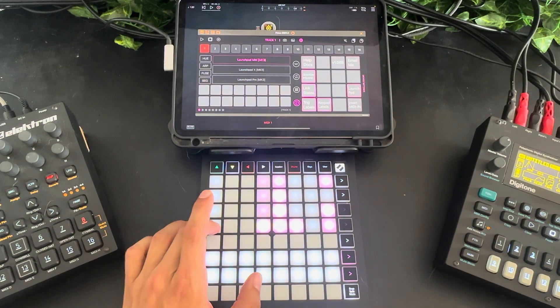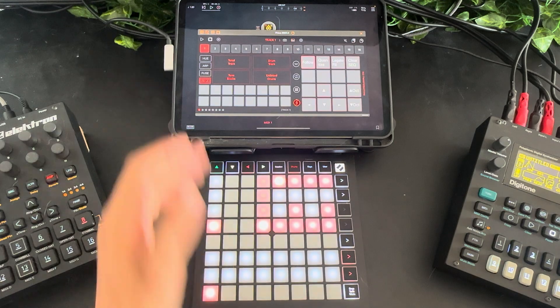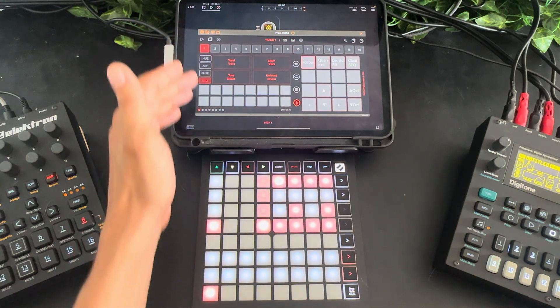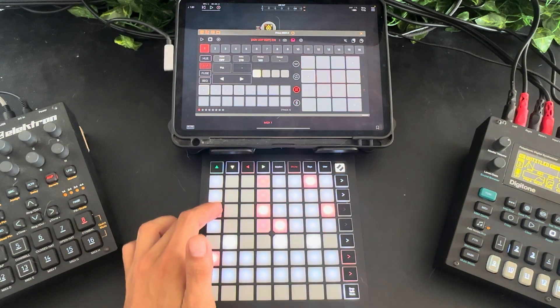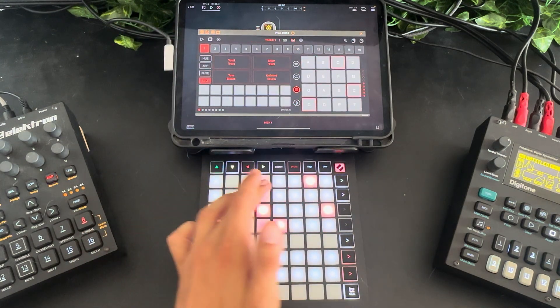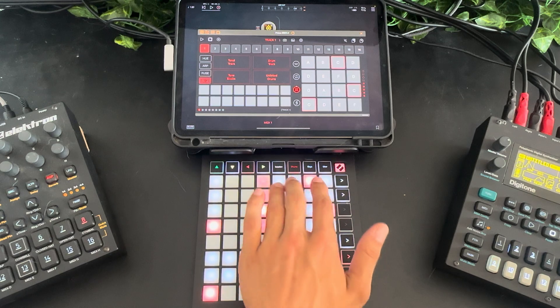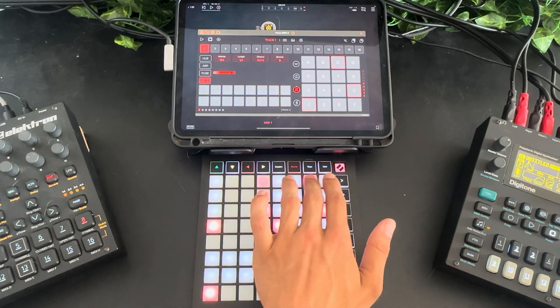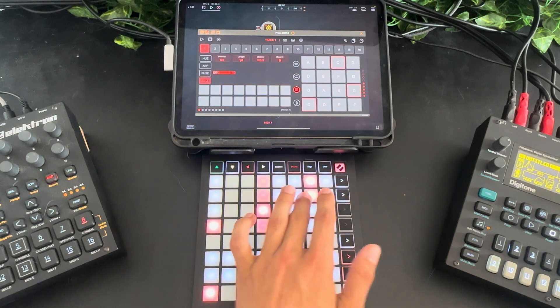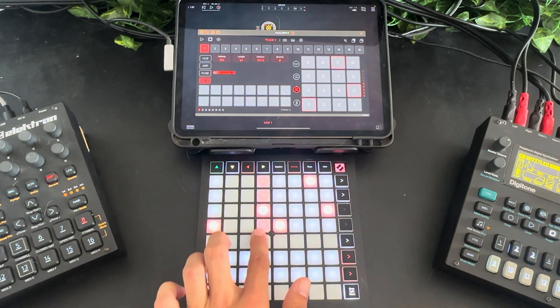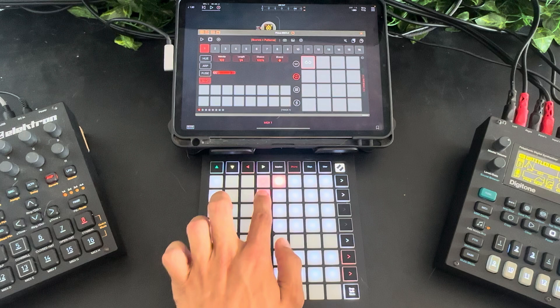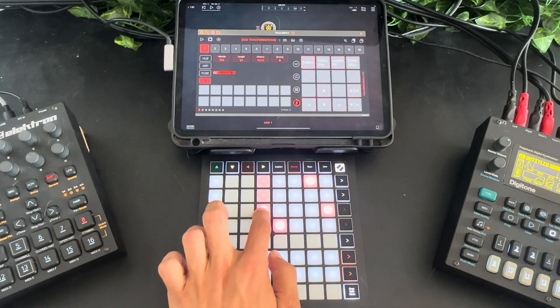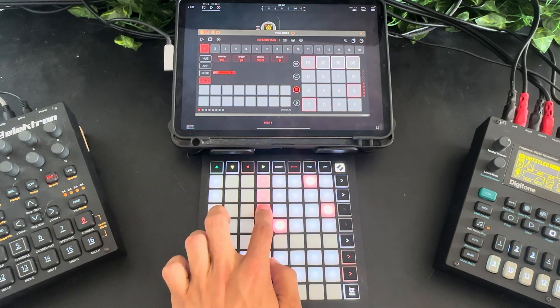Let me go over the layout quickly. On the left we've got our four navigation buttons — those are the same. On the right we have our keypad and to the left of that the multi-mode buttons, which function the same. Press them multiple times to cycle through.